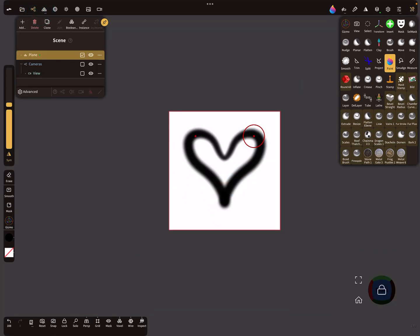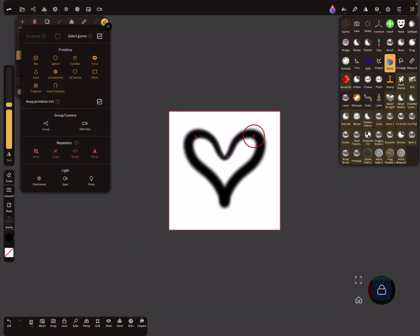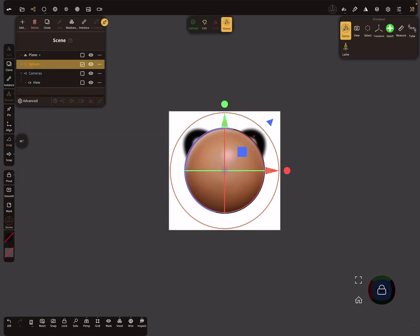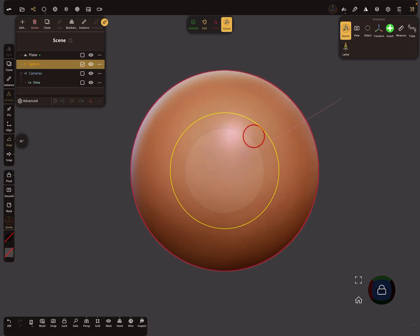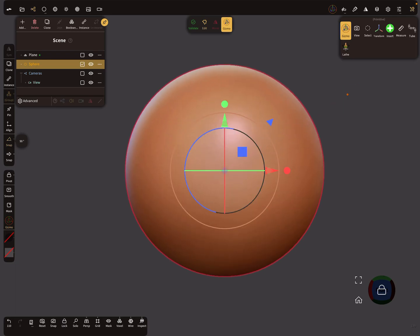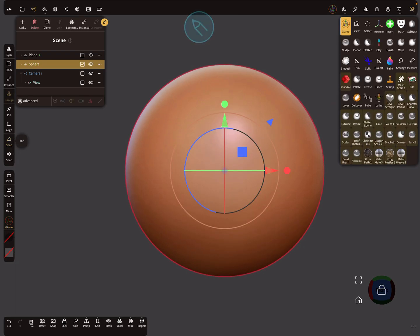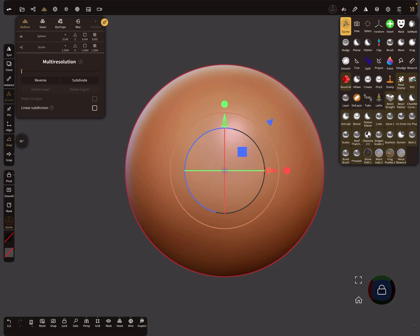The next thing is we can test our brush. Let's bring in a sphere, validate the object. We need more topology, so subdivide it a few times.